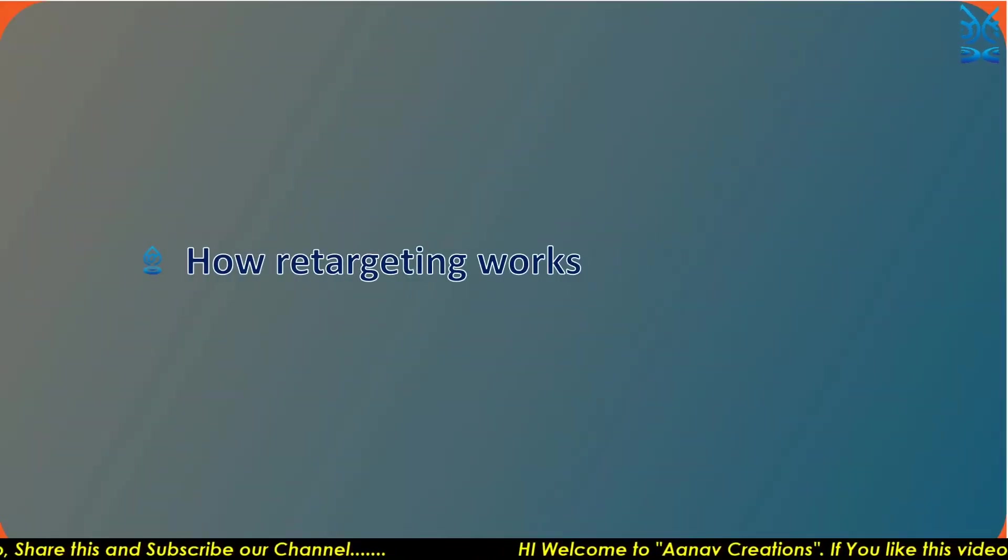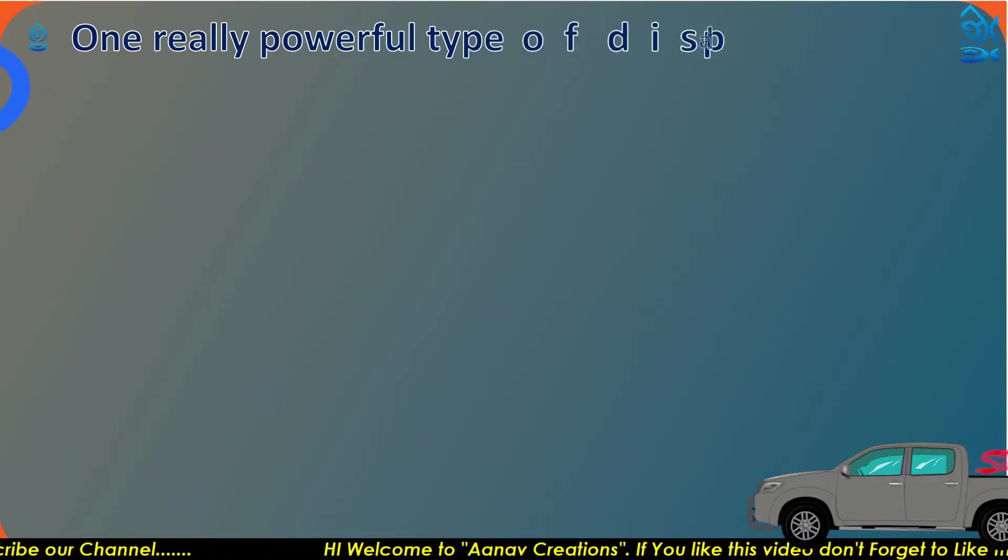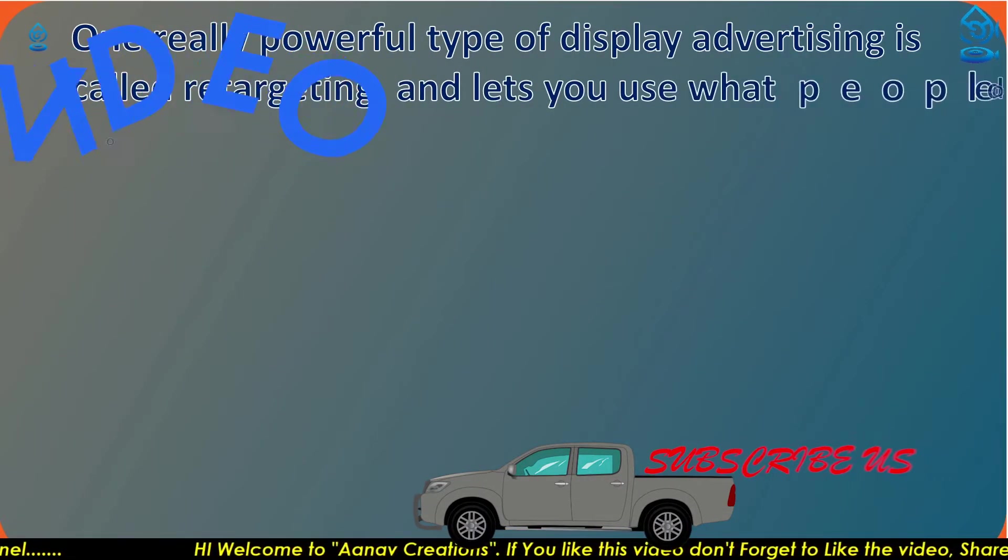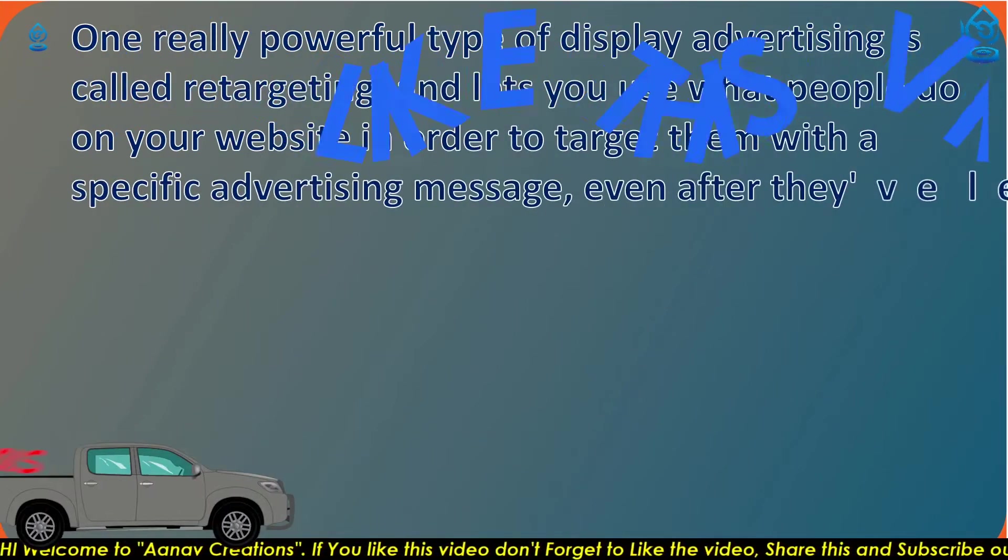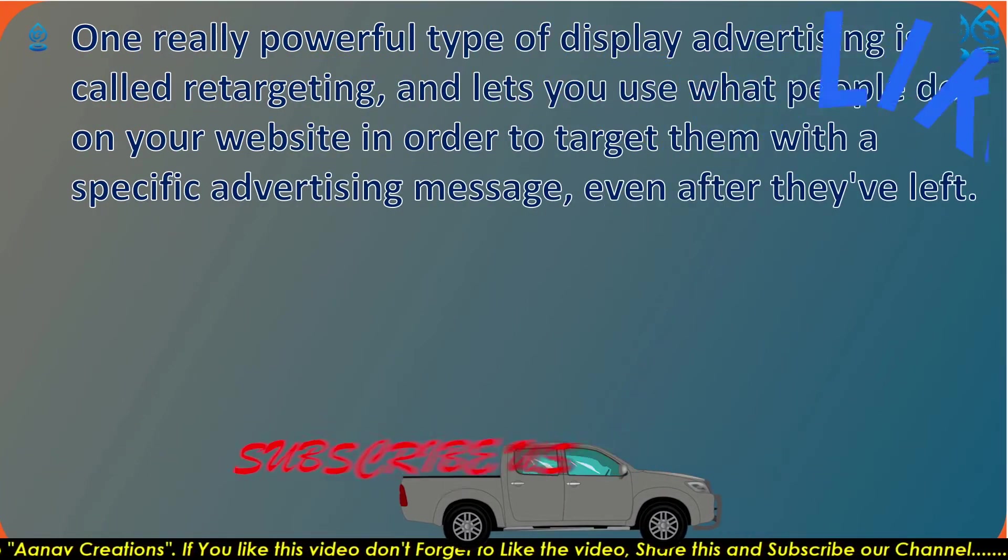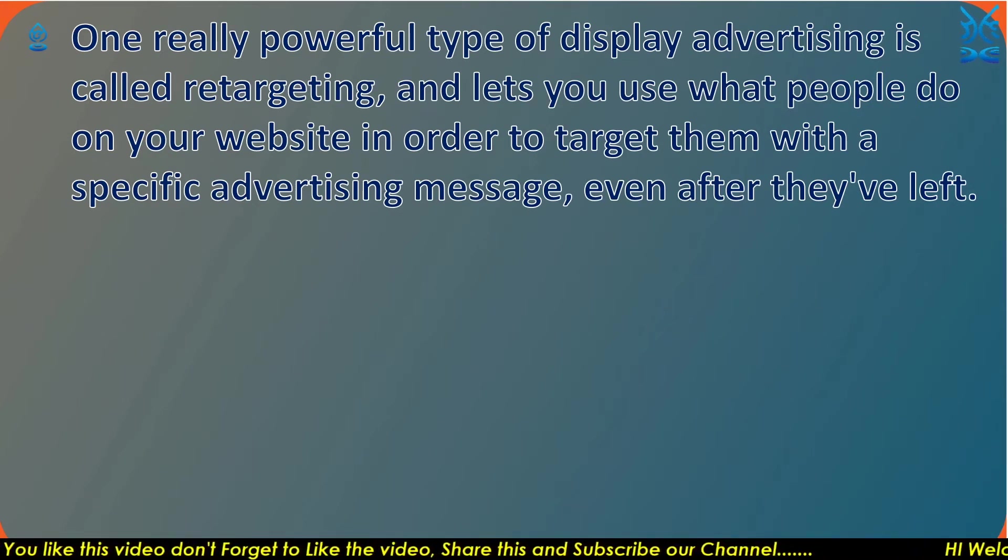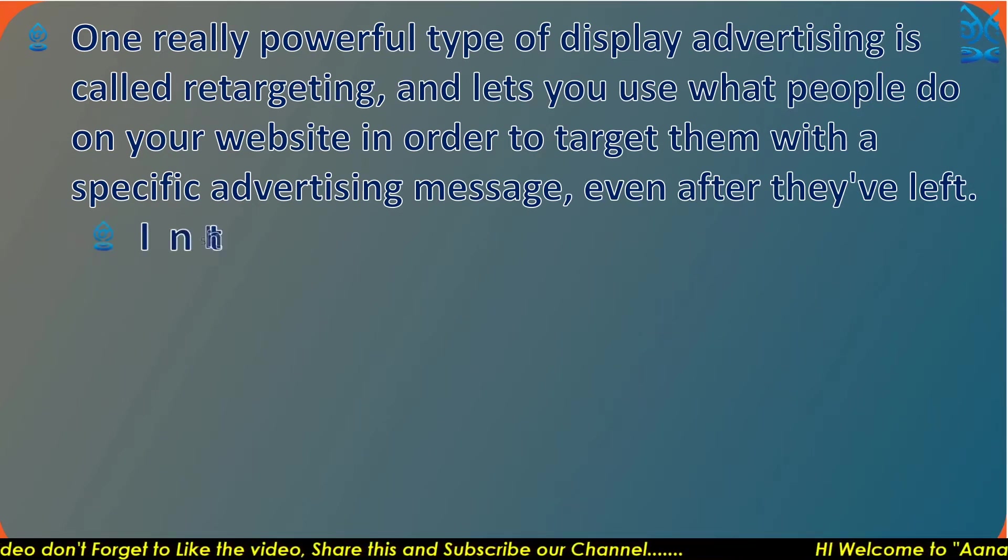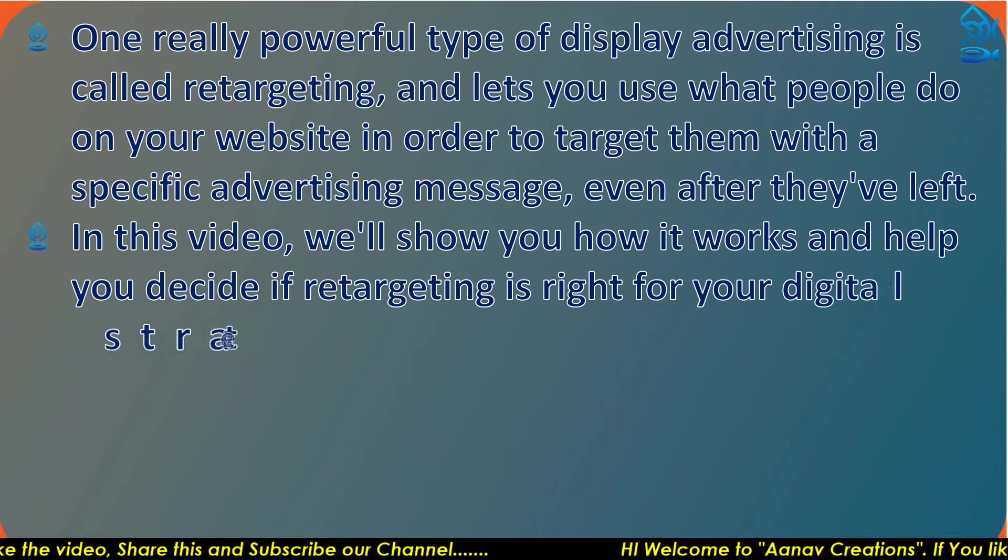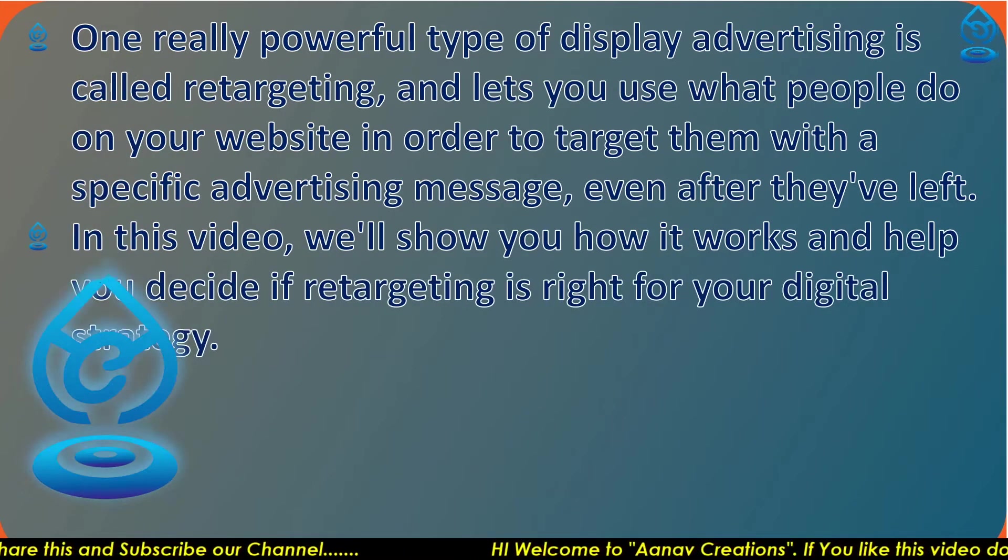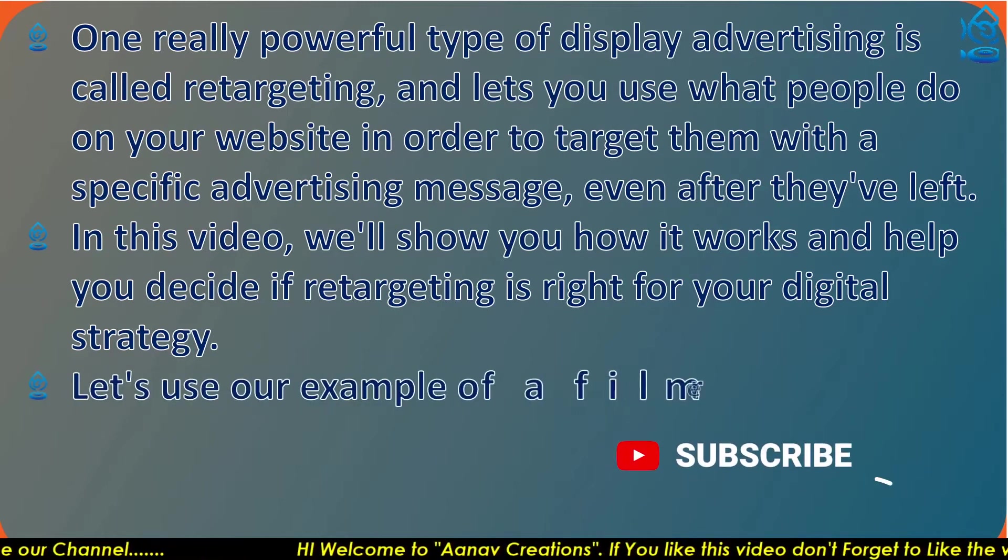Welcome back friends. As you know, the topic is how retargeting works. One really powerful type of display advertising is called retargeting, and it lets you use what people do on your website in order to target them with a specific advertising message even after they've left. In this video, we'll show you how it works and help you decide if retargeting is right for your digital strategies.